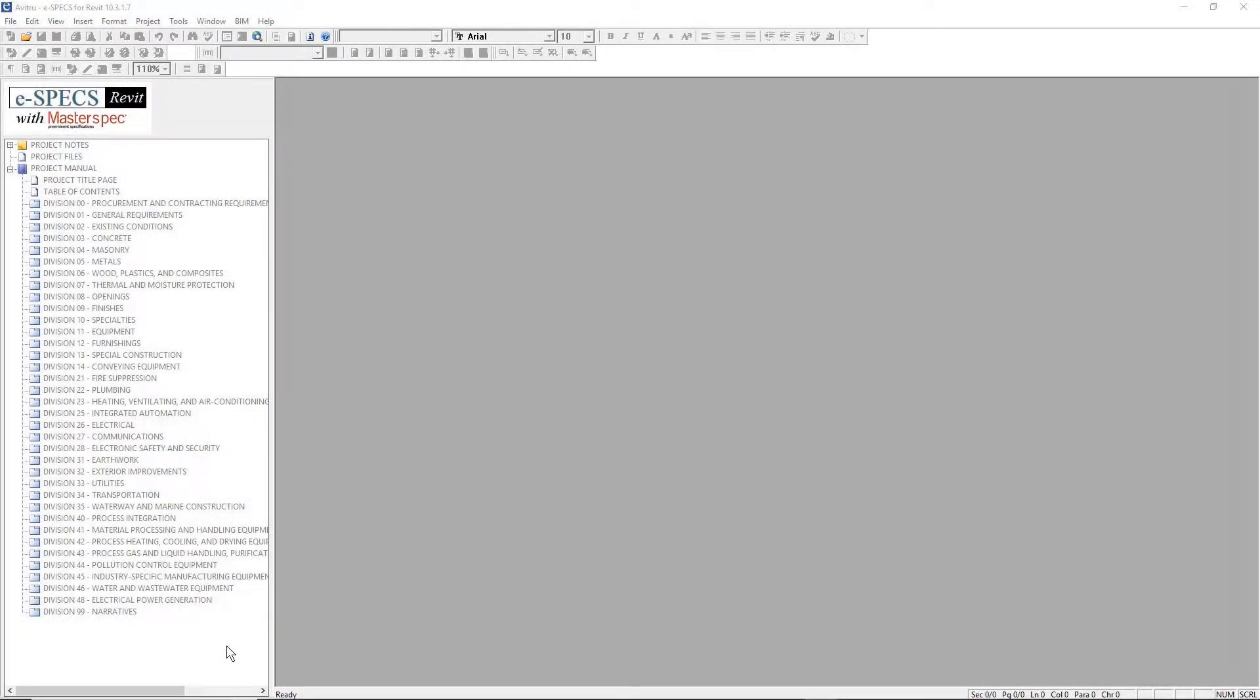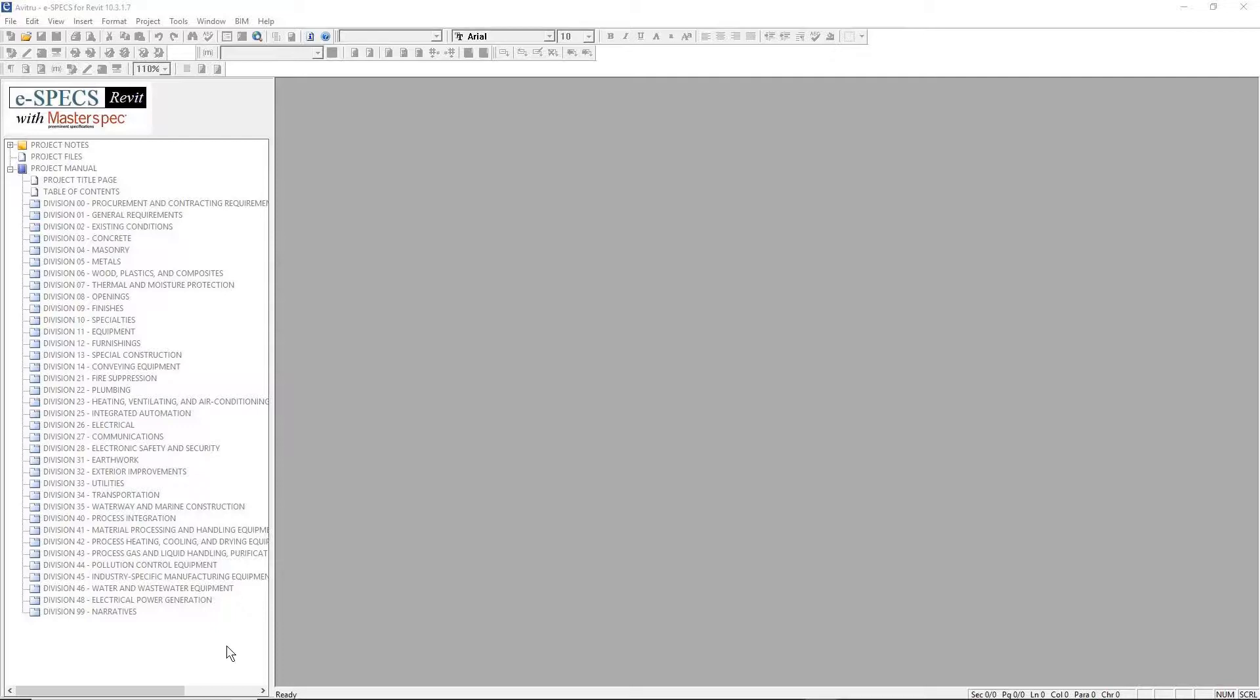Note this will be the first video for creating a project start to finish in eSpecs. Items stored within a project include specification sections, project notes, project files, and section markups. eSpecs provides project-centric reports for submittals, quality assurance, and executive summaries.